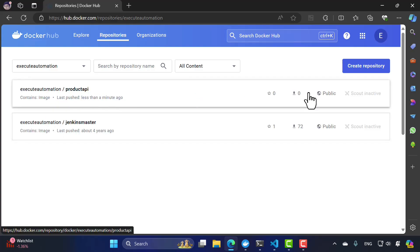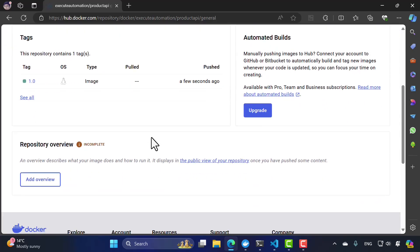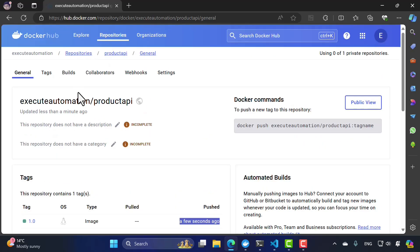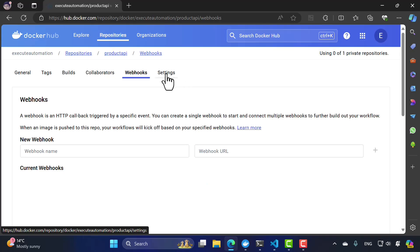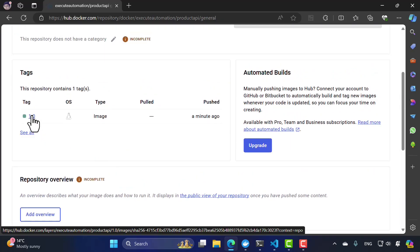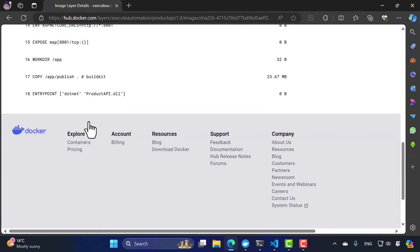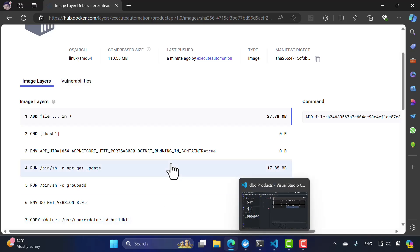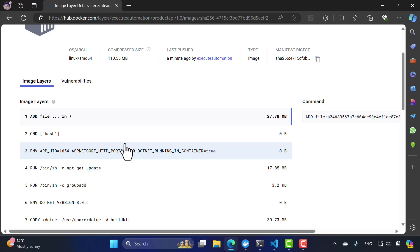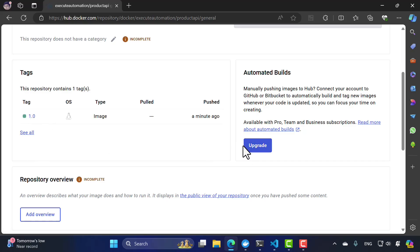If I refresh hub.docker.com, I can see the product-api repository now shows up. Clicking it, I can see it's a public repository, the tag is 1.0, and it was pushed just seconds ago. You can also see all the image layers, collaborators, webhooks, and other details. In the future, if I add new features I can push as version 2.0 or 3.0 — a new tag will appear alongside the existing one, letting you version your images over time.